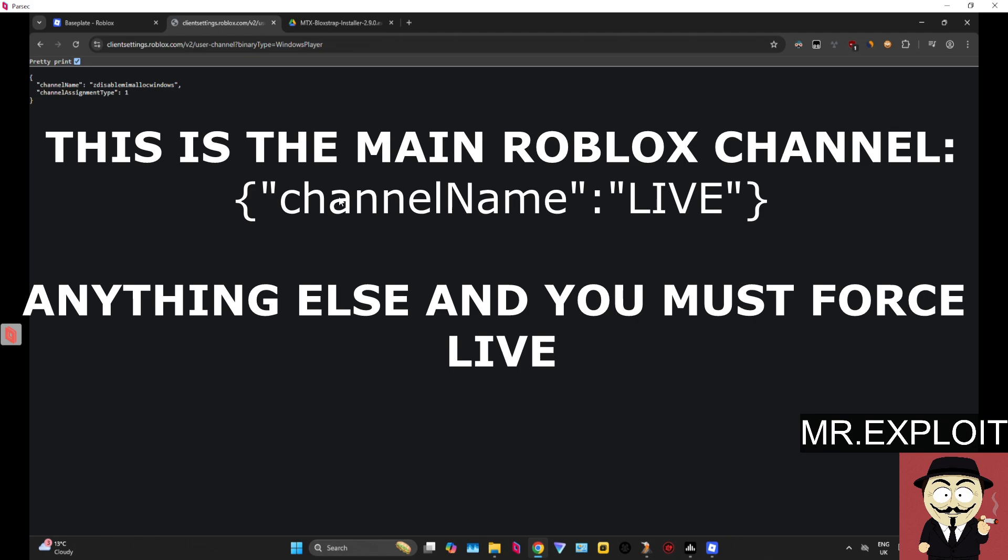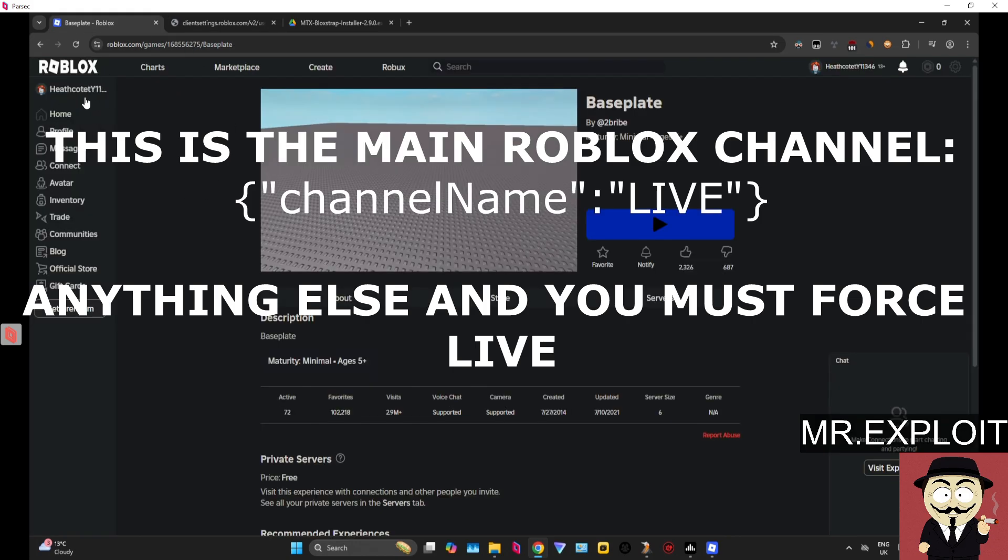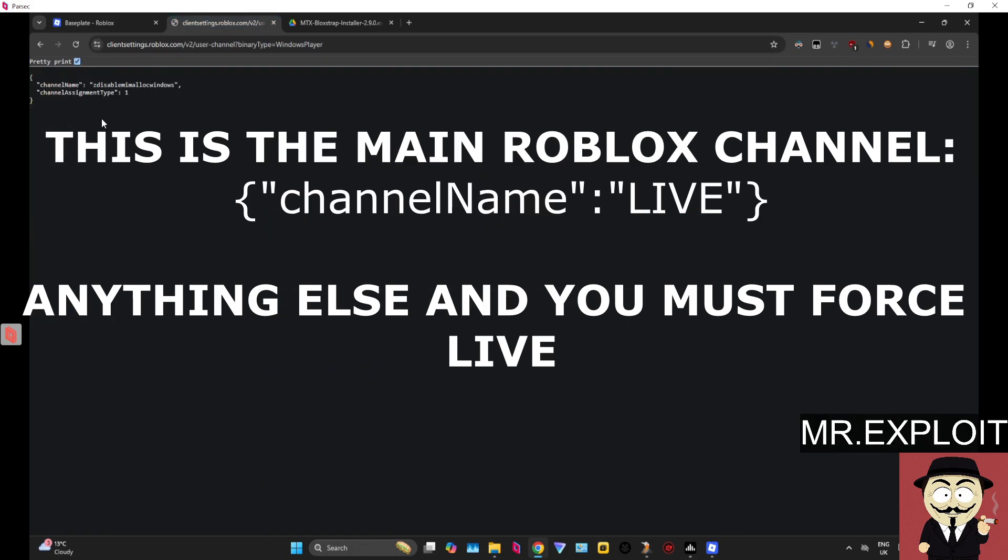Now if you click the link in the description below, it will take you over to this website right here which will tell you what channel your Roblox account is currently on. This Roblox account right now, I am currently on the Z Disable channel. This is not the live channel and this is why I am currently getting this error.